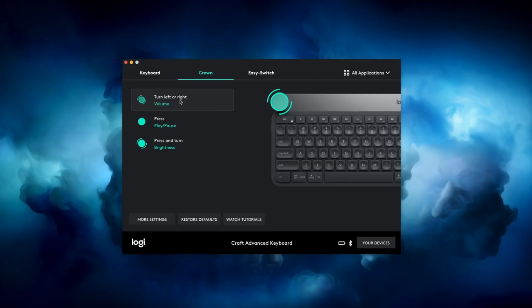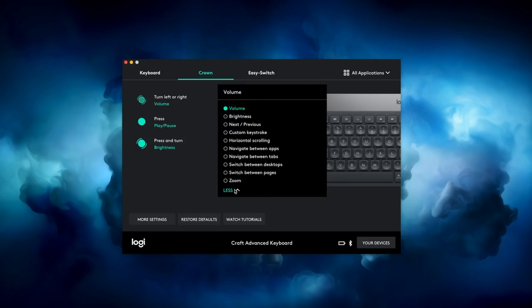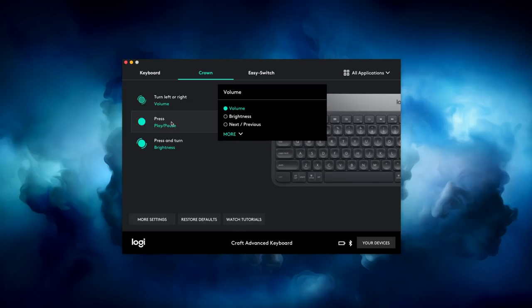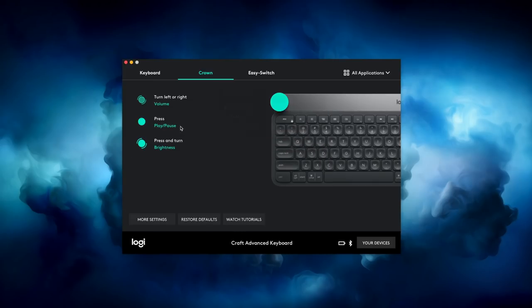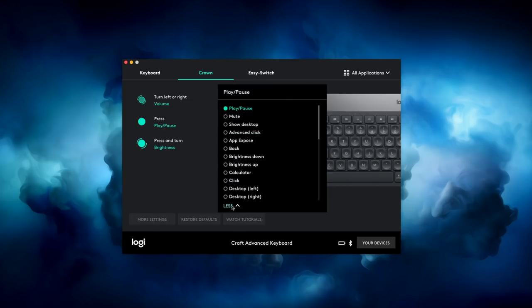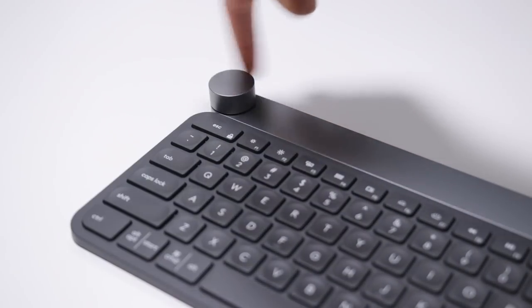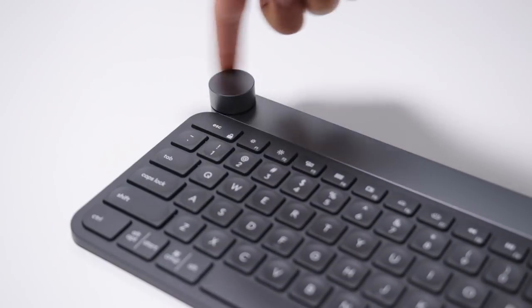It's also all customizable with Logitech's companion software on your computer, and I really hope it eventually comes to Final Cut Pro for scrubbing through the timeline or just zooming in on clips and stuff. That would be legendary.